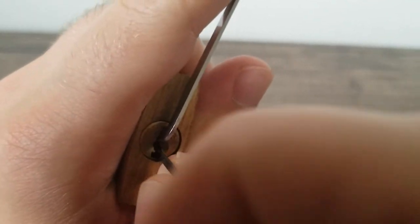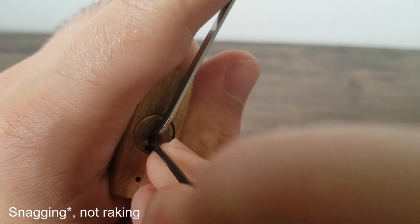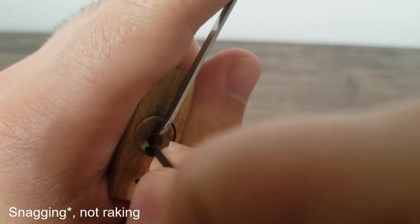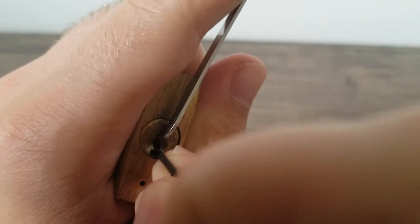So I'm going to use my usual raking technique here. Just something in the back.